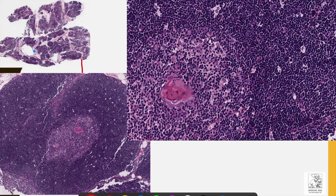When we zoom in at higher power, we can see two distinct areas in each lobule. The outer area, which is darkly stained, is known as the cortex. The inner area, which is fairly lightly stained compared to the outer area, is known as the medulla.